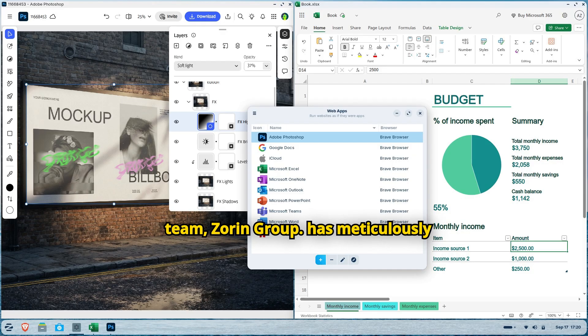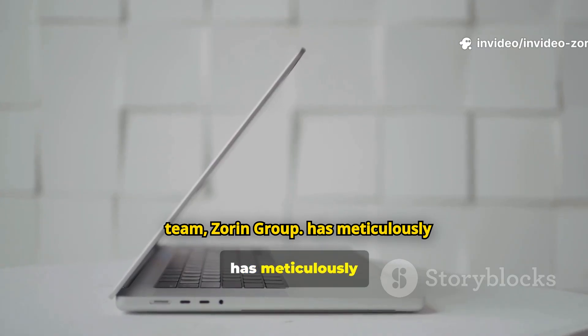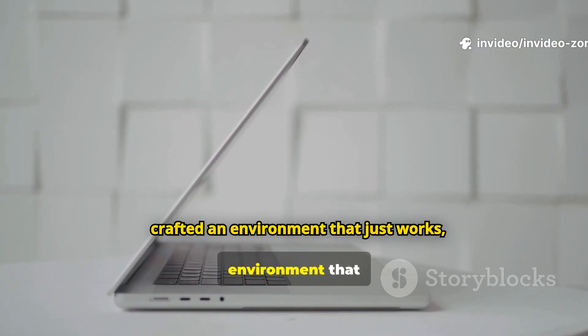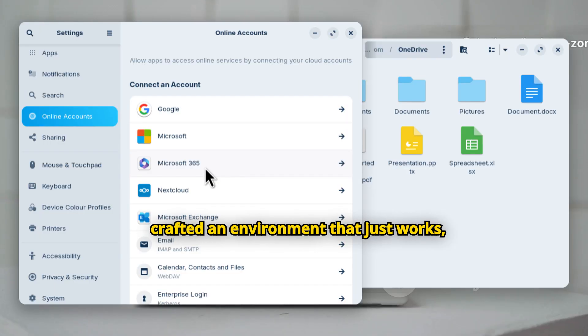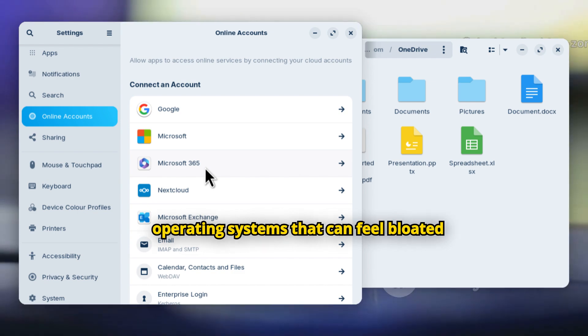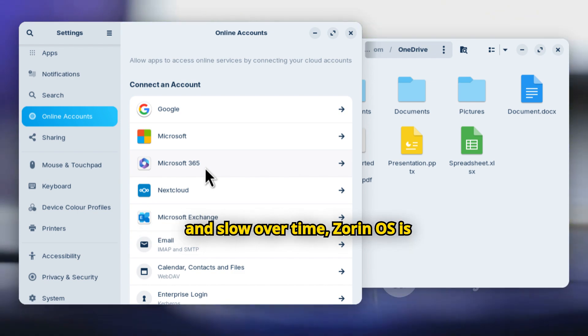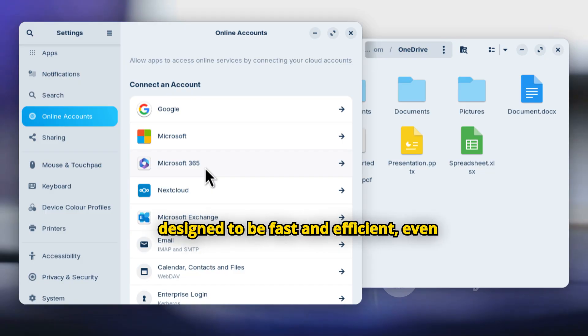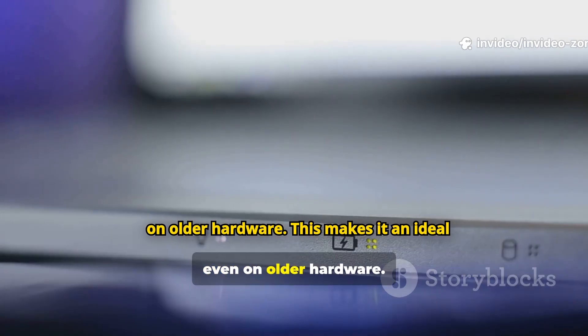The development team, Zorin Group, has meticulously crafted an environment that just works right out of the box. Unlike many operating systems that can feel bloated and slow over time, Zorin OS is designed to be fast and efficient, even on older hardware.